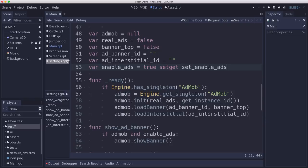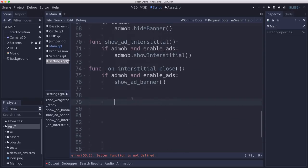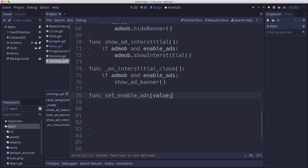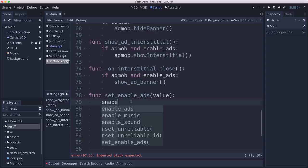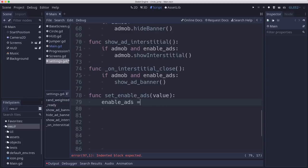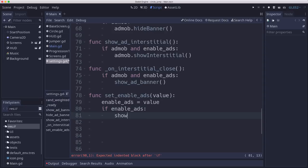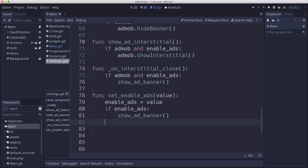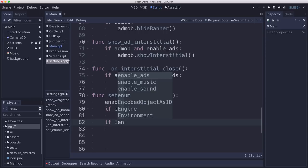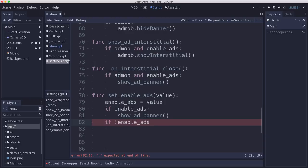And then that way we can control what happens when you turn it on and off. And so what we want to happen when you set this is we'll set the variable. And then if enable, if you set it to true, then I want to show ad banner. You might have, you're in the menu screen, it's disabled right now. And if you set it to false, then it was probably on. So if you set it to false, we're going to hide ad banner.